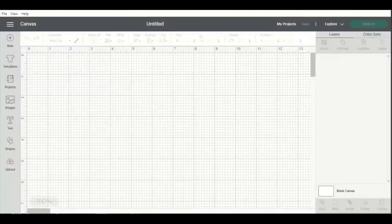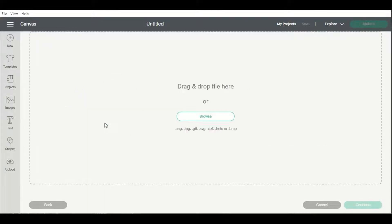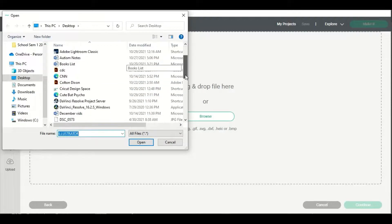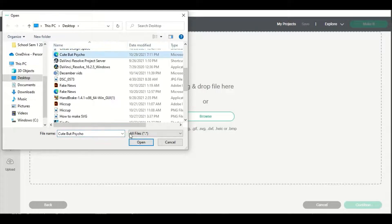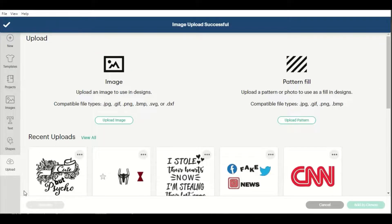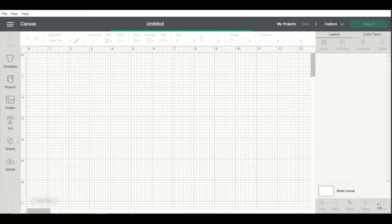I'm going to go down to my Cricut program that I have minimized here and show you how to upload these designs into Cricut. Go to Upload, then Upload Image, Browse, and choose the SVG you want — "cute but psycho." It takes a minute. You can see it's uploaded and here's the preview — hit Upload and it will go into your canvas. I like to do this before I post anything for sale on Etsy, to make sure it's one piece and will cut the right way.